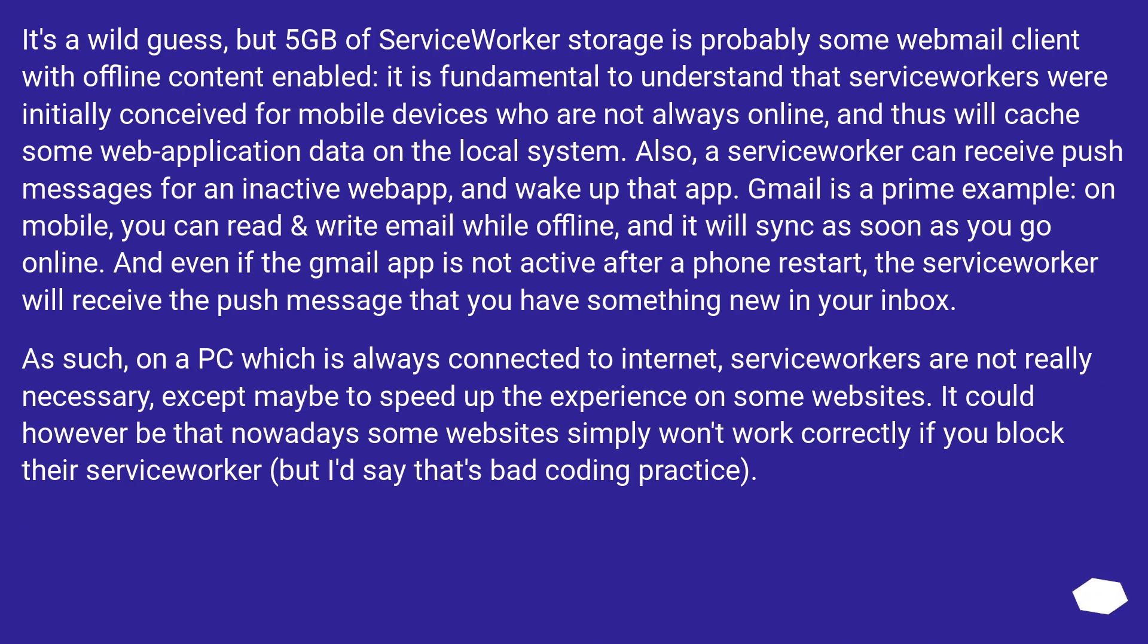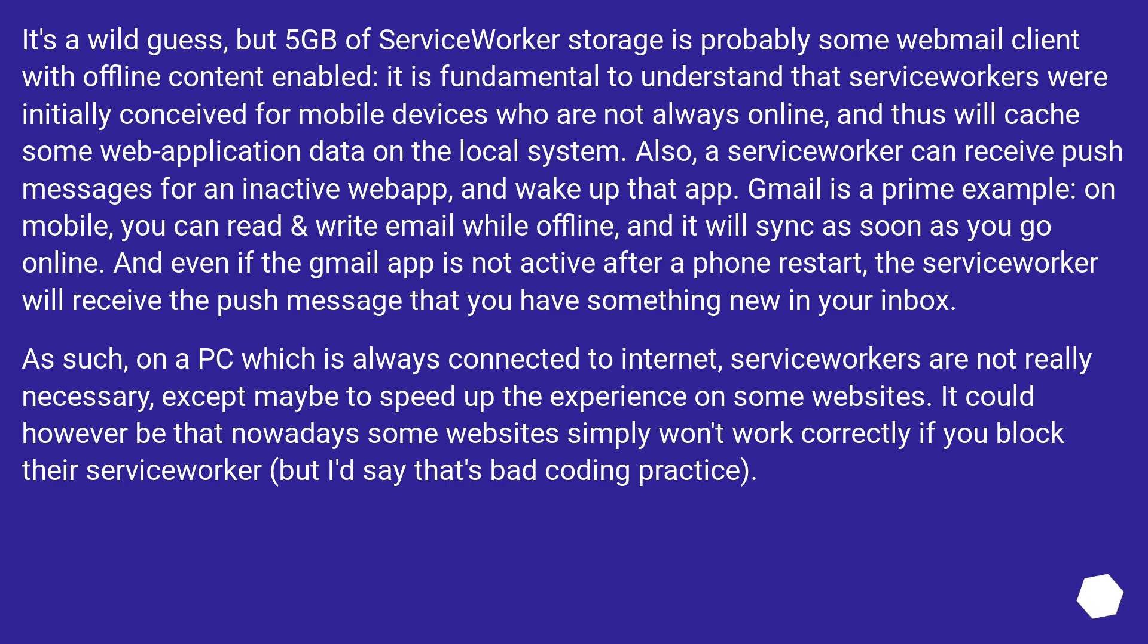It's a wild guess, but 5GB of service worker storage is probably some webmail client with offline content enabled. It is fundamental to understand that service workers were initially conceived for mobile devices who are not always online, and thus will cache some web application data on the local system. Also, a service worker can receive push messages for an inactive web app, and wake up that app. Gmail is a prime example: on mobile, you can read and write email while offline, and it will sync as soon as you go online. And even if the Gmail app is not active after a phone restart, the service worker will receive the push message that you have something new in your inbox.